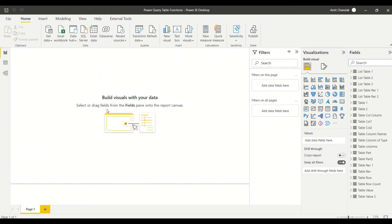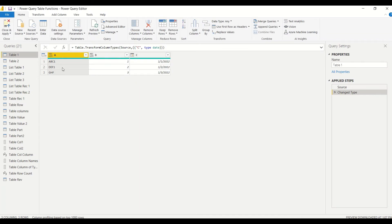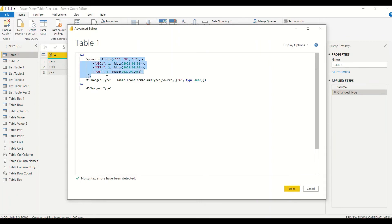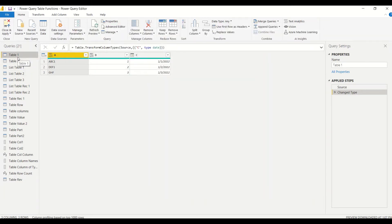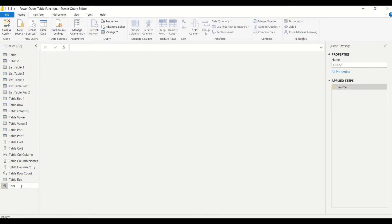Let's try these functions in Power Query. From the Home tab, go to Transform Data to reach Power Query. There are already some tables created — you can view them in the Advanced Editor. The table was created using hash table syntax. To try Table.First, go to Home, New Source, Blank Query, and rename it as 'table first'.